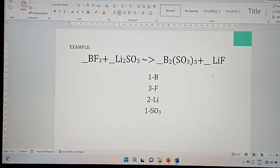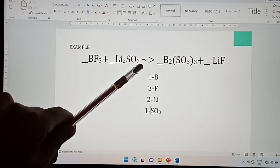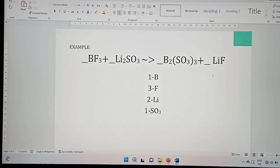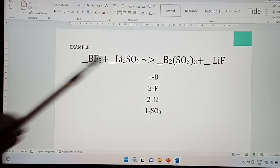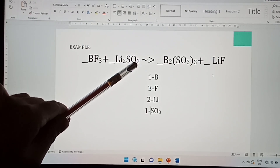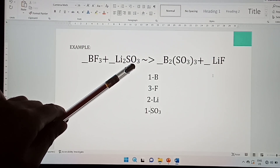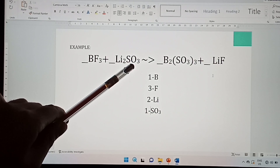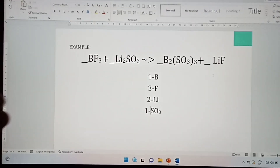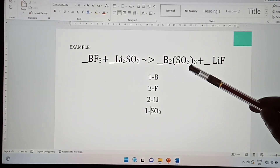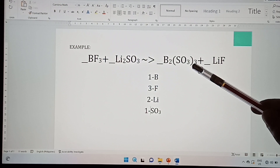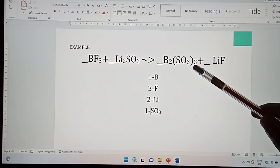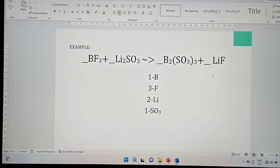Why is the sulfide subscript 1 and not 3? We don't write 3 because SO₃ is a polyatomic ion — it is considered as a single unit. However, if it is written with a parenthesis and a number outside, then we consider that outer number as the subscript.